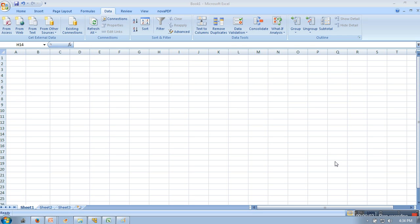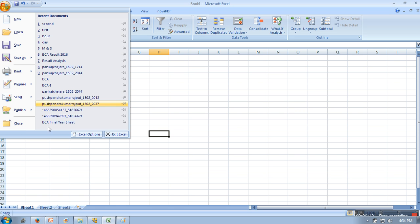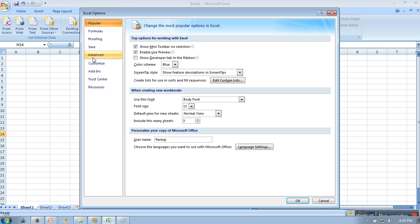Hello everyone. In this video I will show you how to enable the data analysis tool in Excel. What you need to do is go to Files, then go to Excel Options.